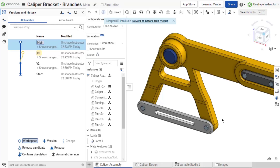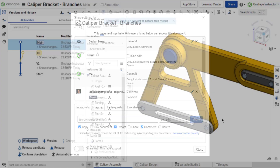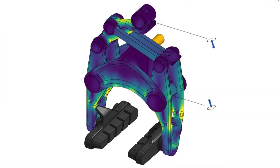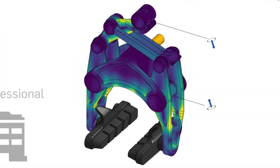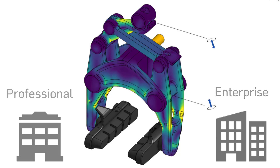Securely share FEA results with other Onshape users when sharing the Onshape document. Simulation is available to professional and enterprise Onshape users.